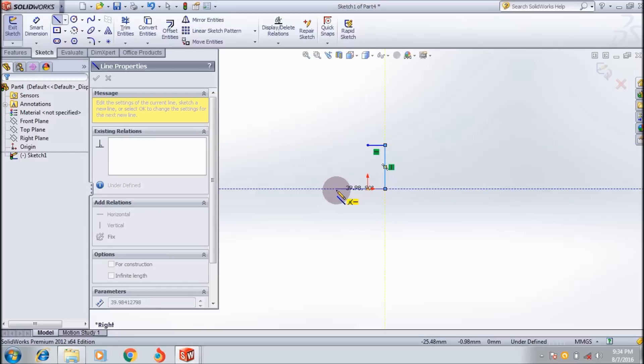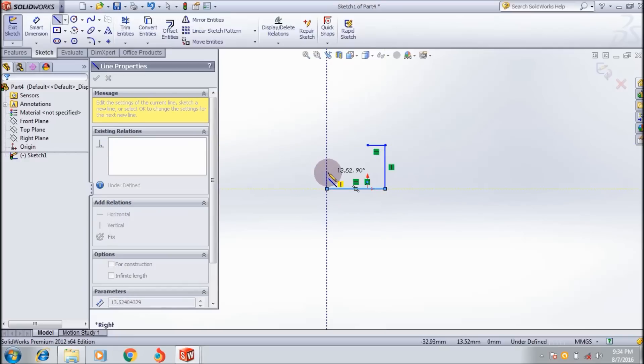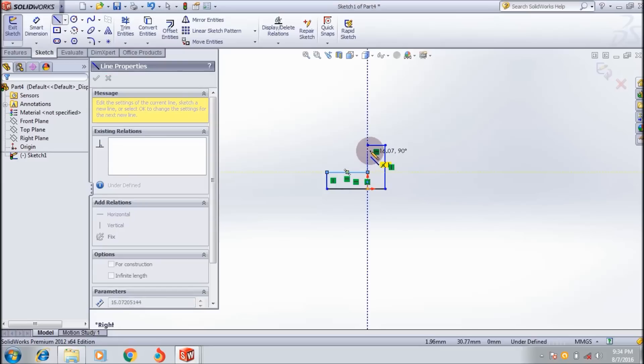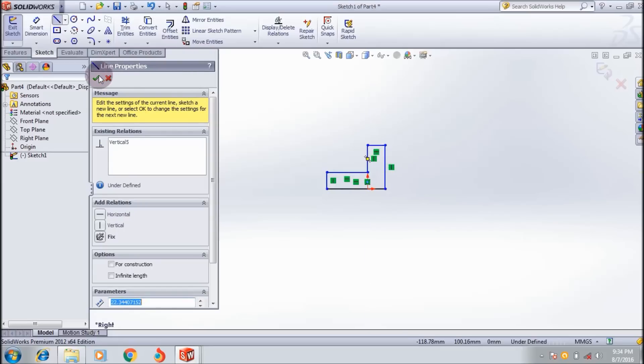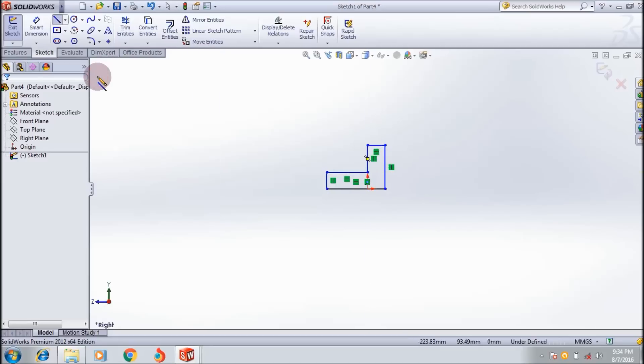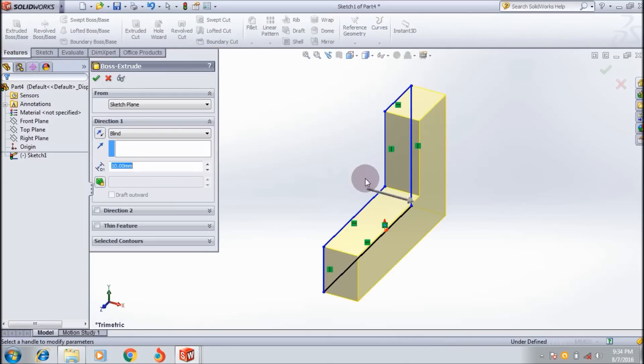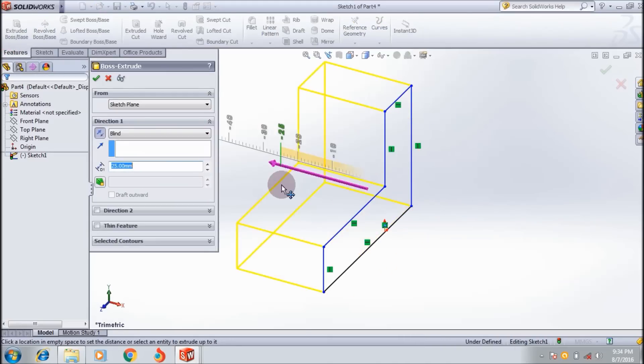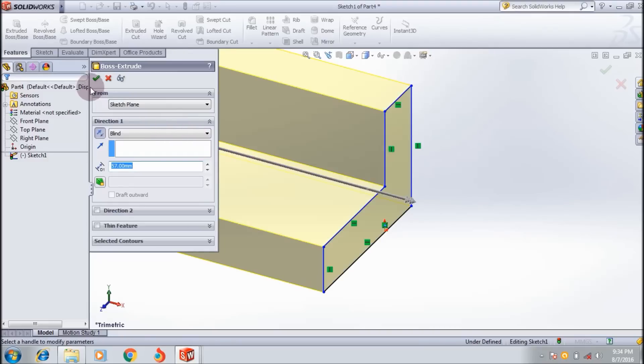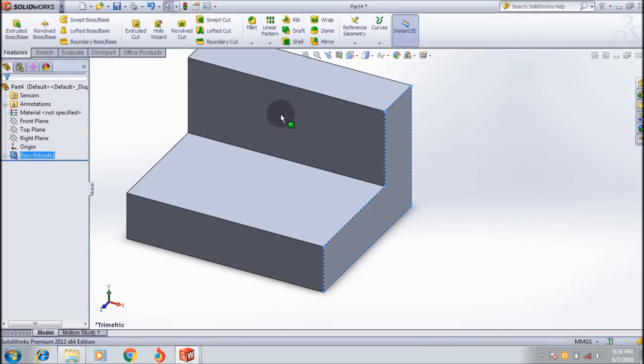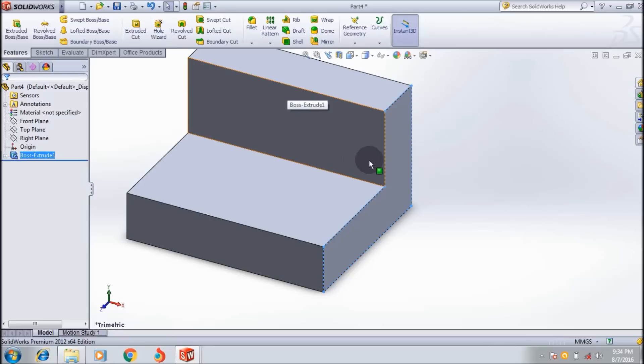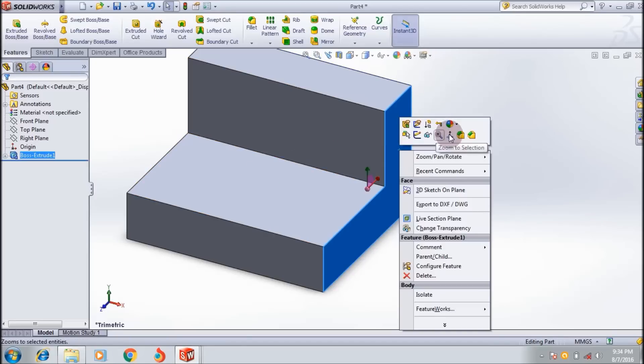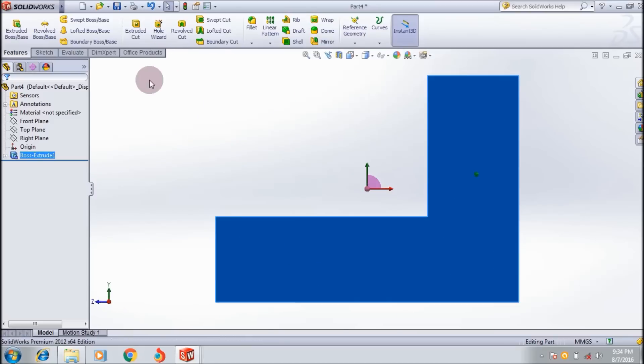I am extruding it through the surface. Here I want to create a thin wall support. For that I want to draw a line.